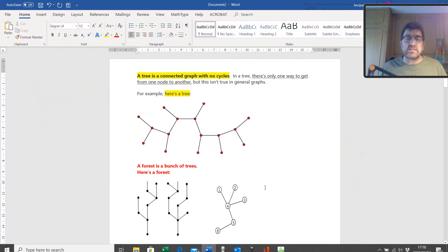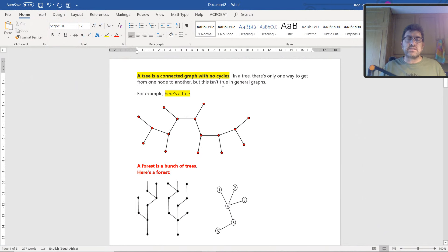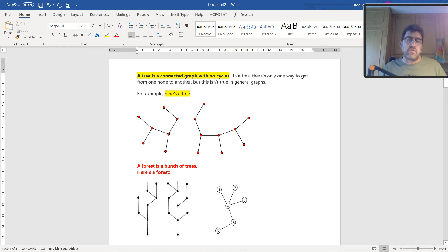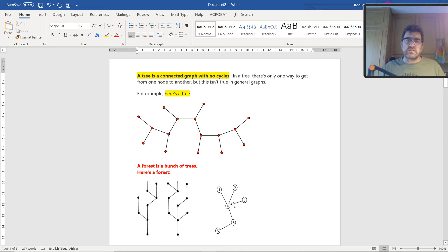A tree is a connected graph with no cycles. In a tree, there is only one way to get from one node to another. A forest is a bunch of trees — it could contain two trees or be formed by just one tree. Remember, a forest is a graph that contains no cycles.